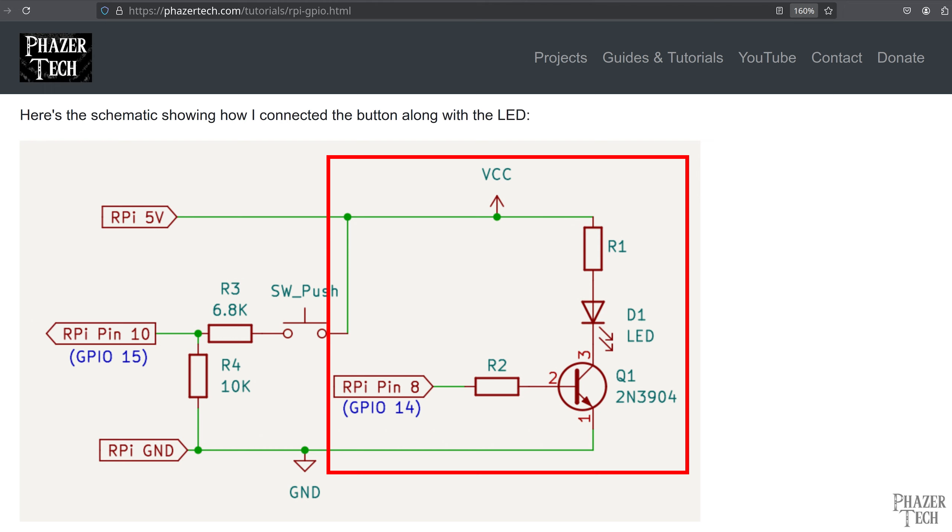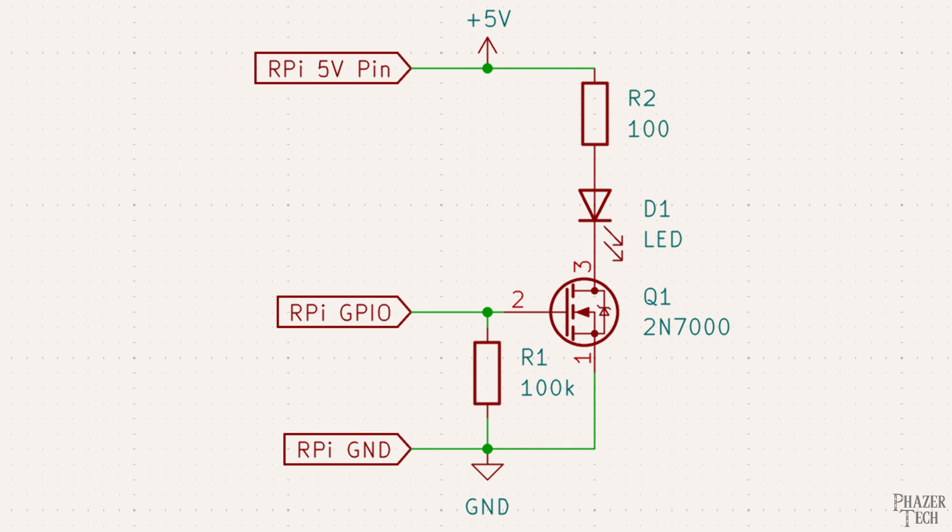However today I've set up a slightly different circuit that uses a 2N7000 transistor instead which is a MOSFET rather than a BJT. Here's the schematic of the circuit I'll be using today. A BJT would still be fine for PWM but MOSFETs are usually easier to work with.